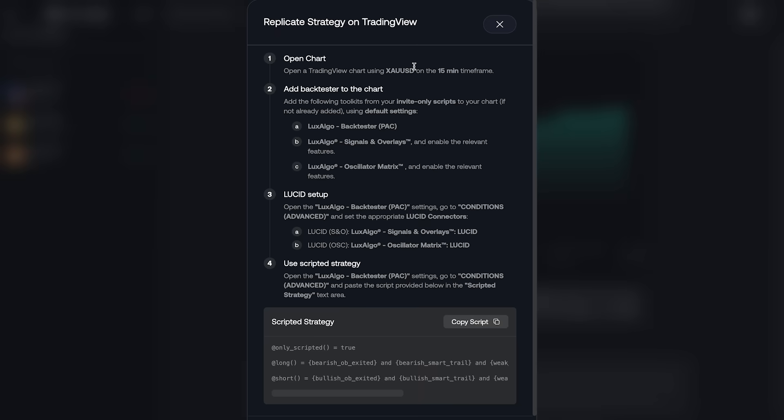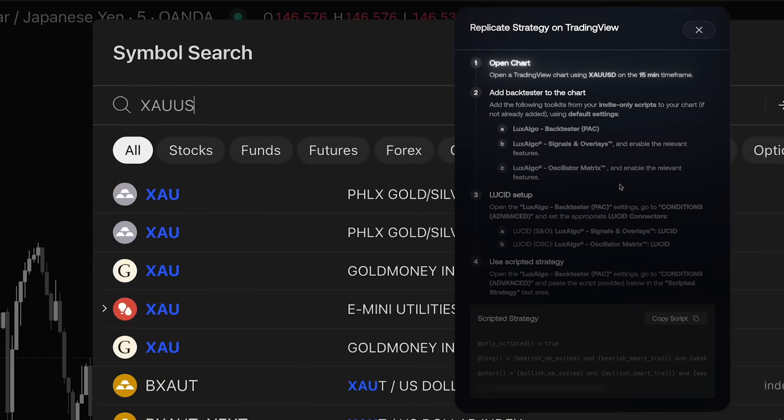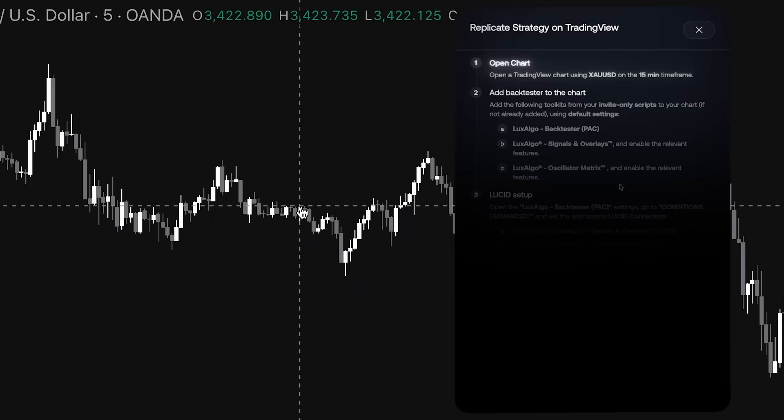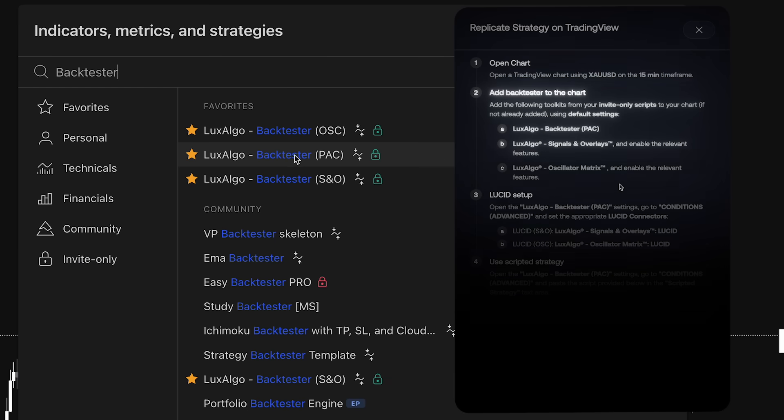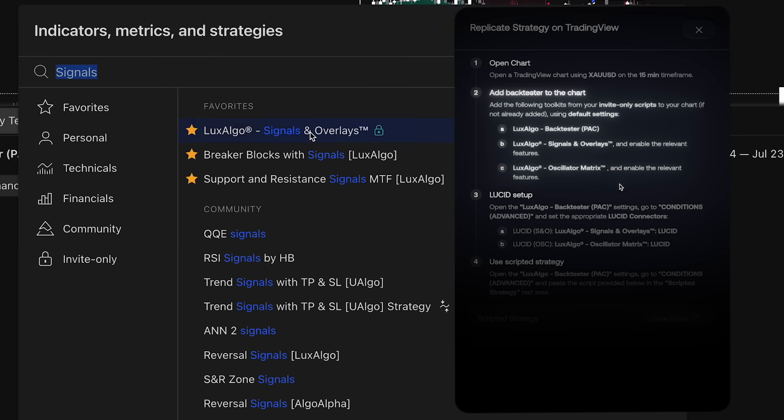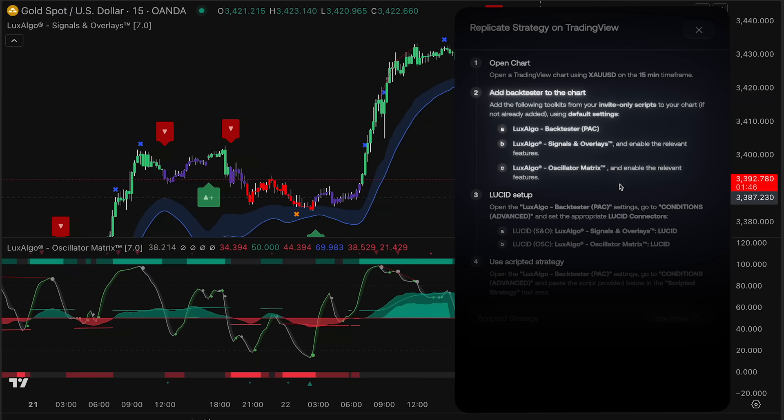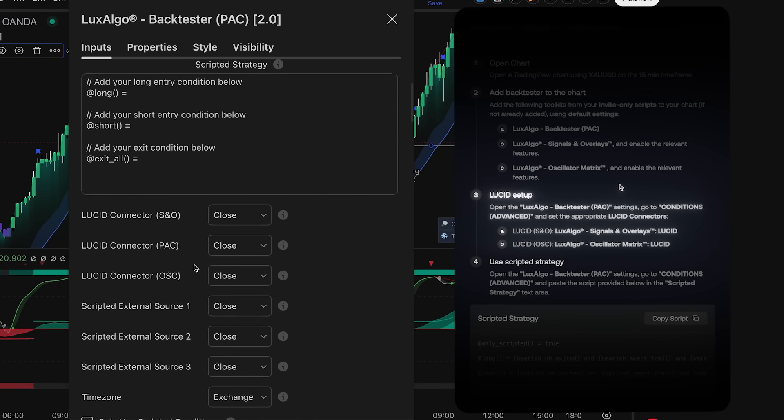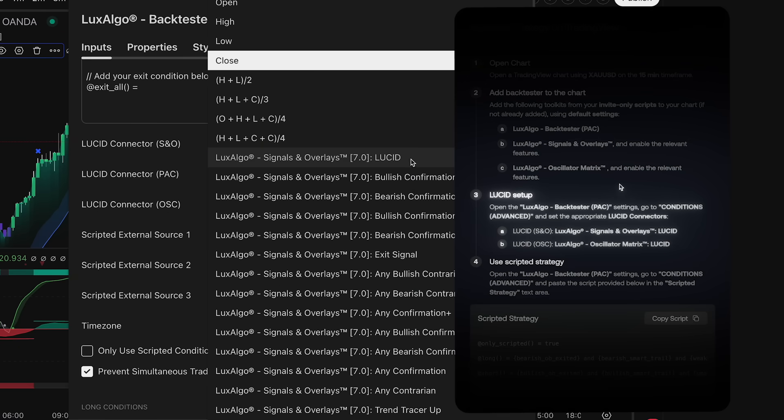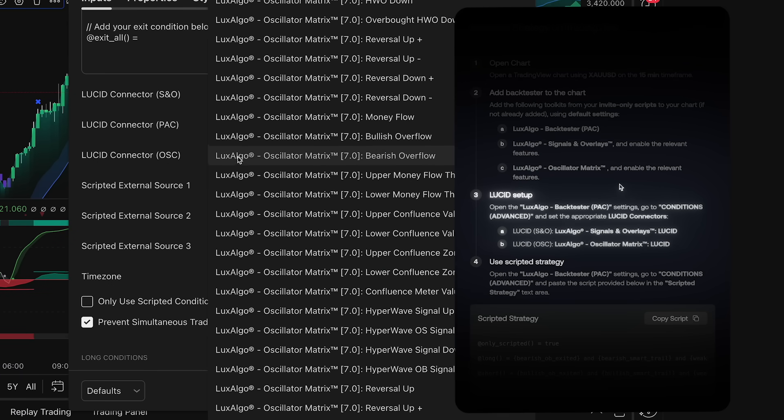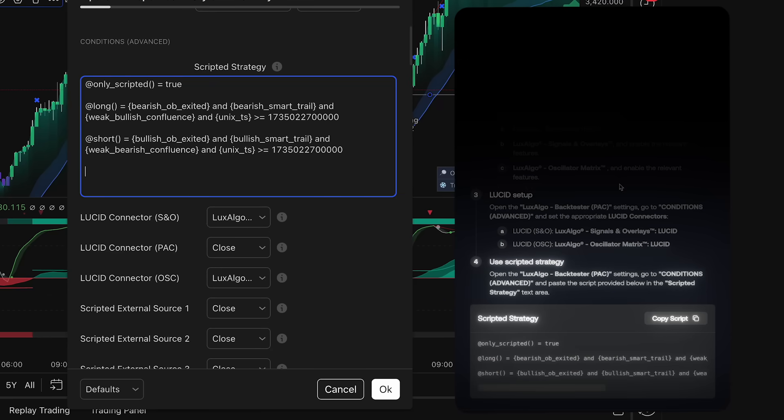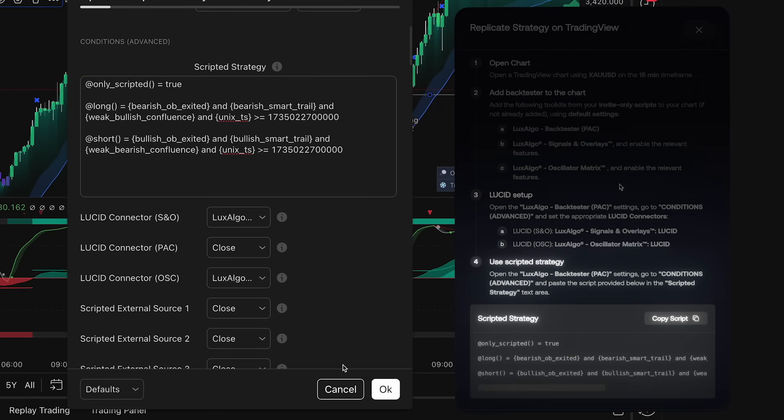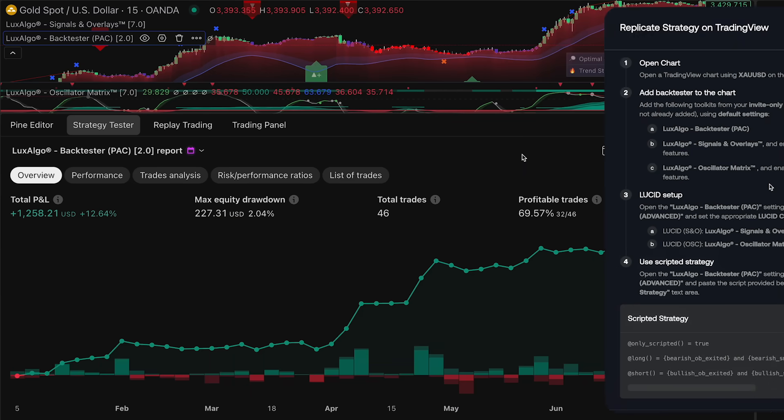So let's follow these steps. Simply head over to TradingView, switch to the correct ticker and time frame, add the relevant backtester and toolkits as specified in the instructions. Then, if used in the strategy, navigate to the Lucid Connectors section in the backtester. Select the required connectors and then paste in the provided script. And just like that, your strategy is live.